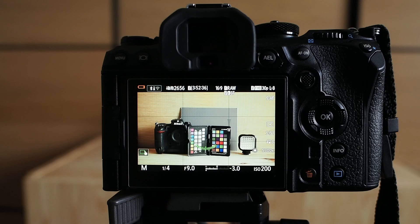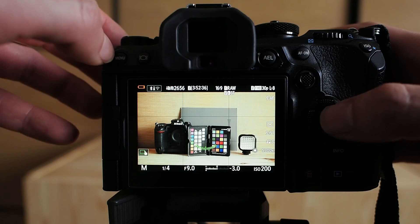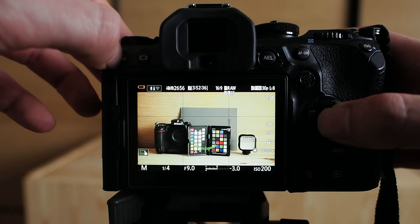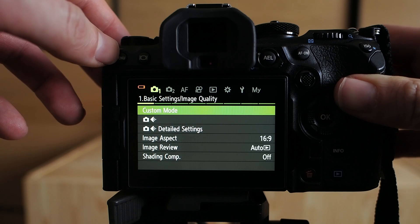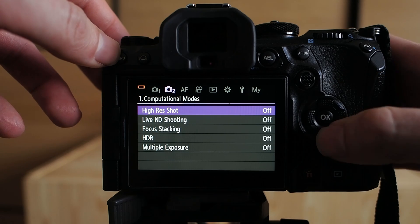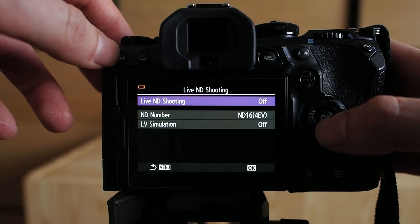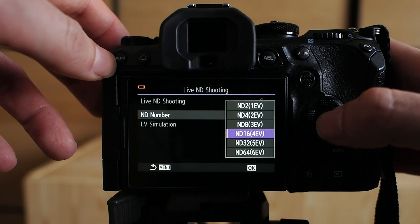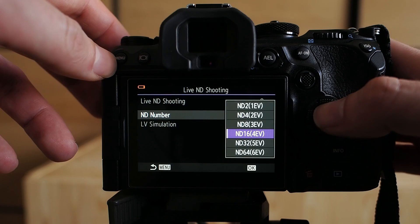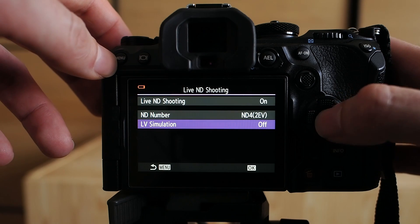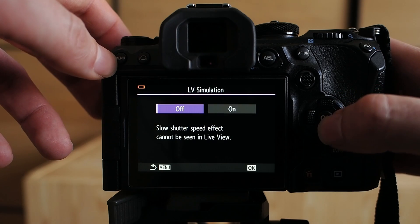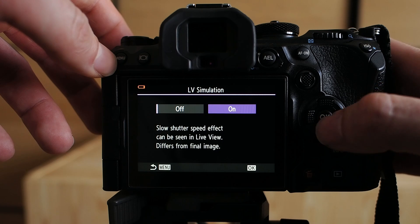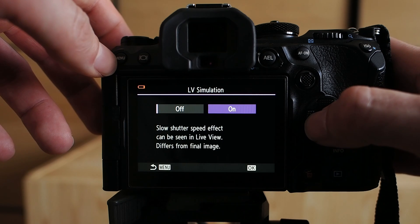There are two ways how you can activate and configure Live ND shooting. The first option is going to the menu — Camera Menu 2 — and there you find Live ND shooting. You can turn the feature on and off, select the desired ND number, and also turn the live view simulation on or off.